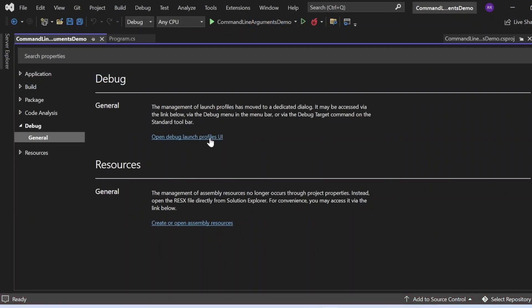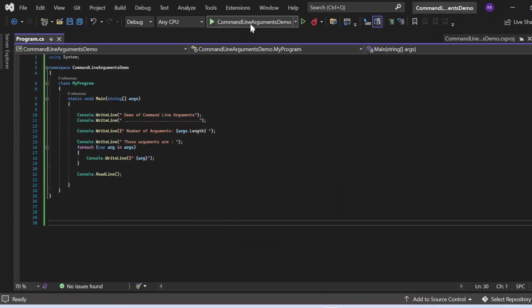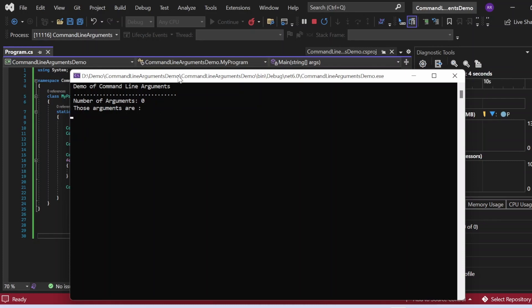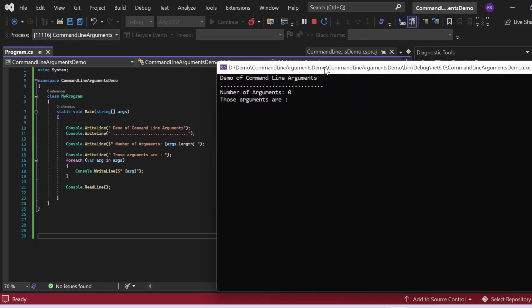That is one way. Now what I need to do is remove these arguments from the Visual Studio settings. If I execute again, the output shows: number of arguments zero, those arguments are — blank. Because we have not passed any arguments and the settings have been removed. The foreach loop iterated but found no elements in the string array, so nothing got printed.